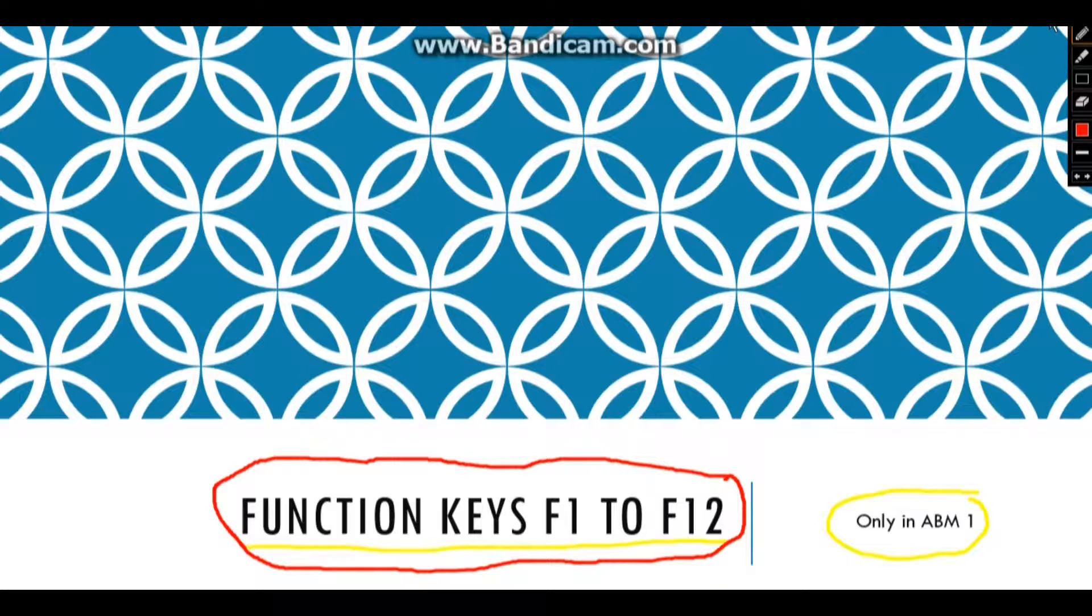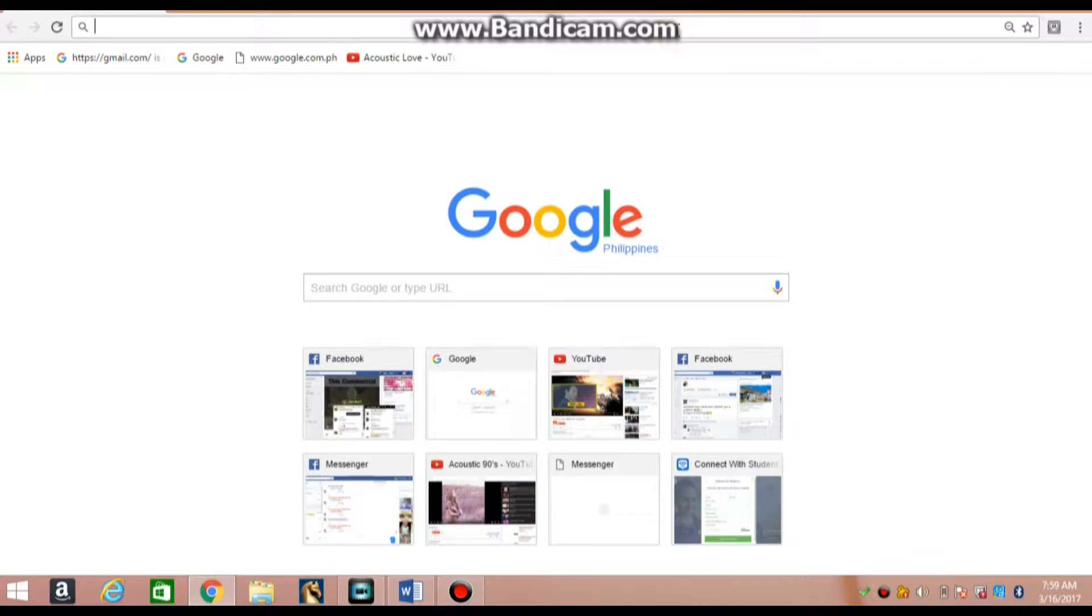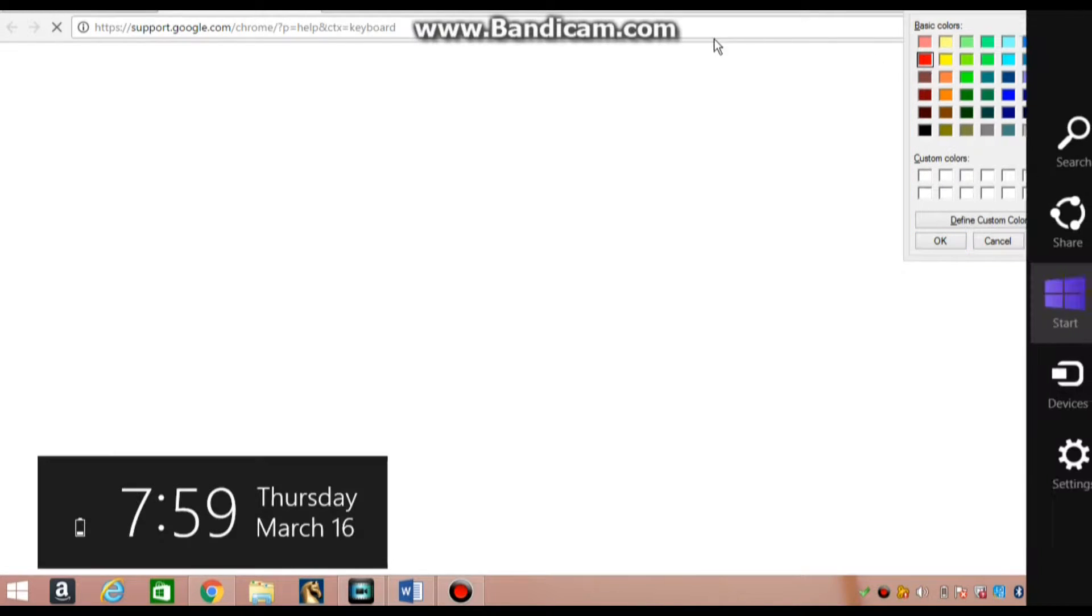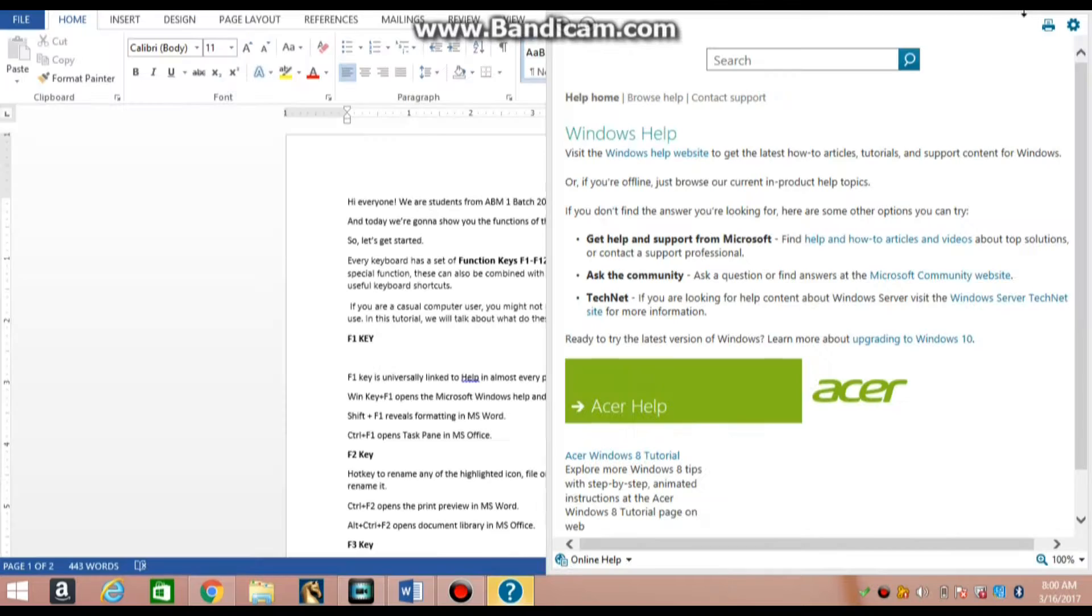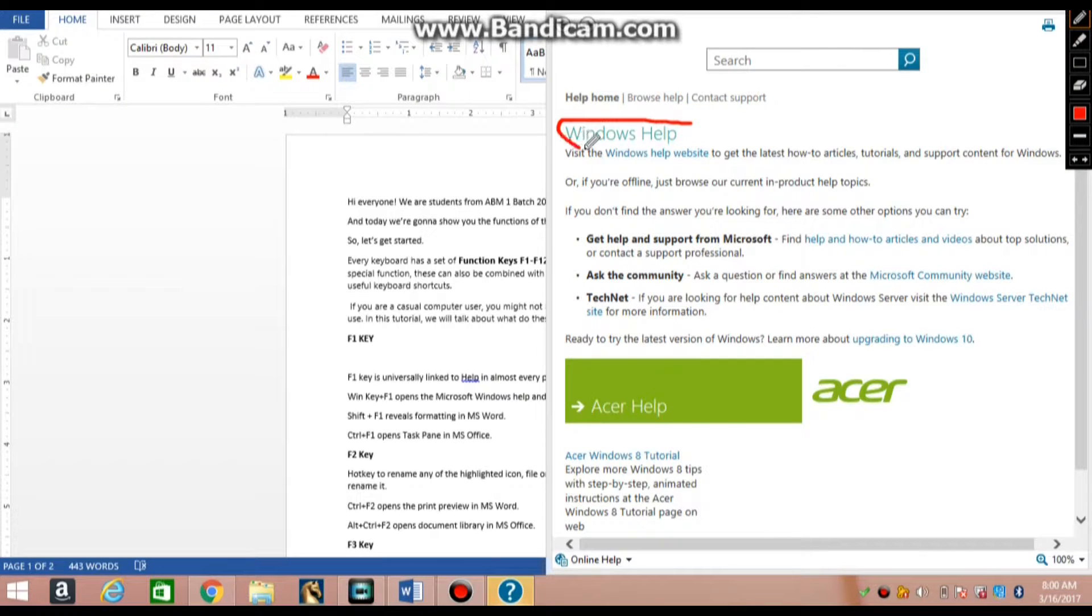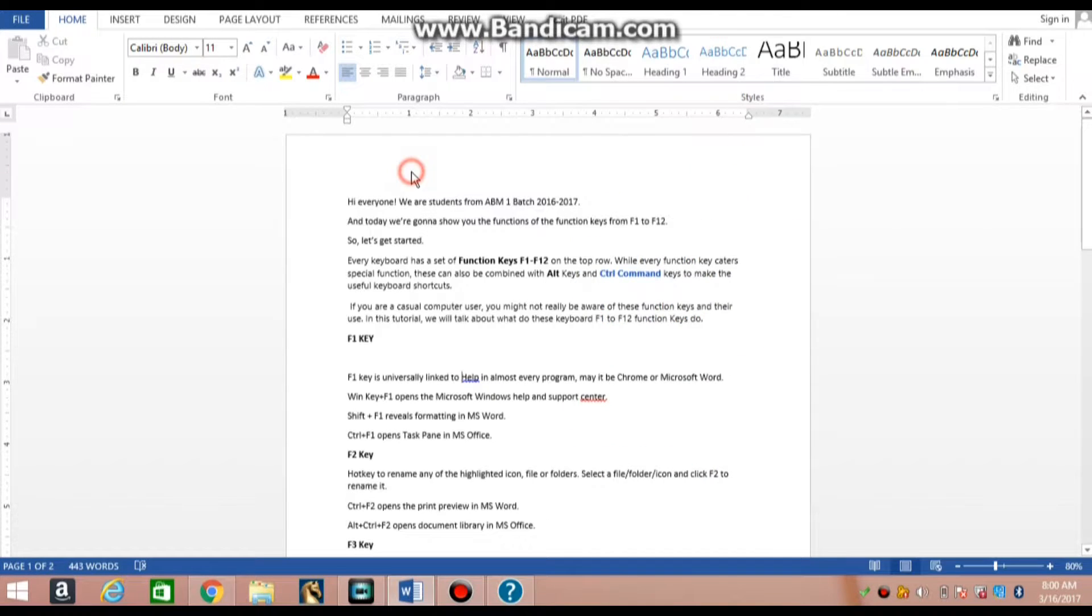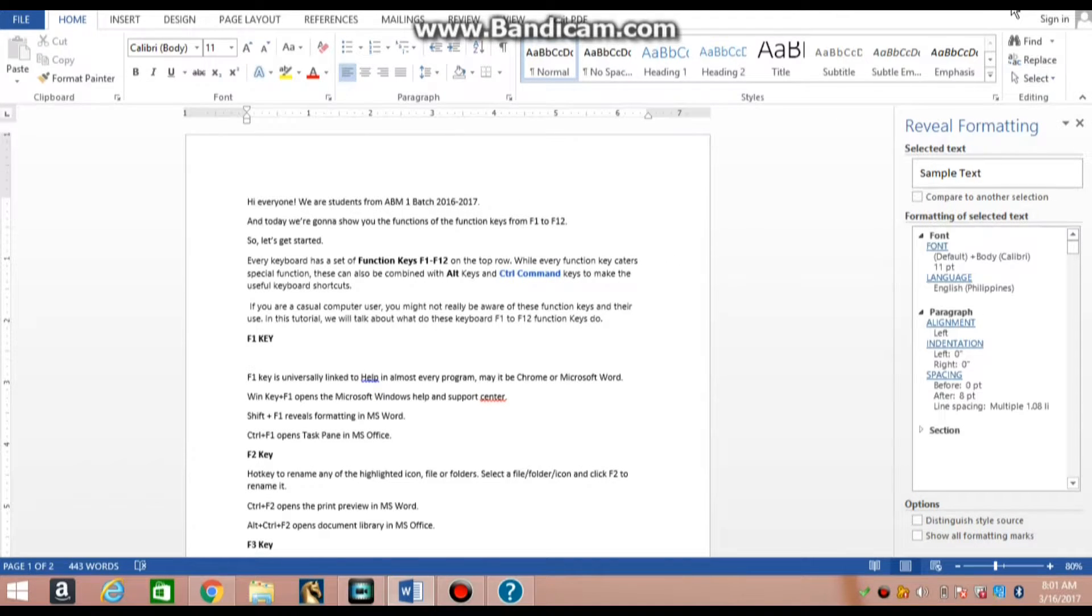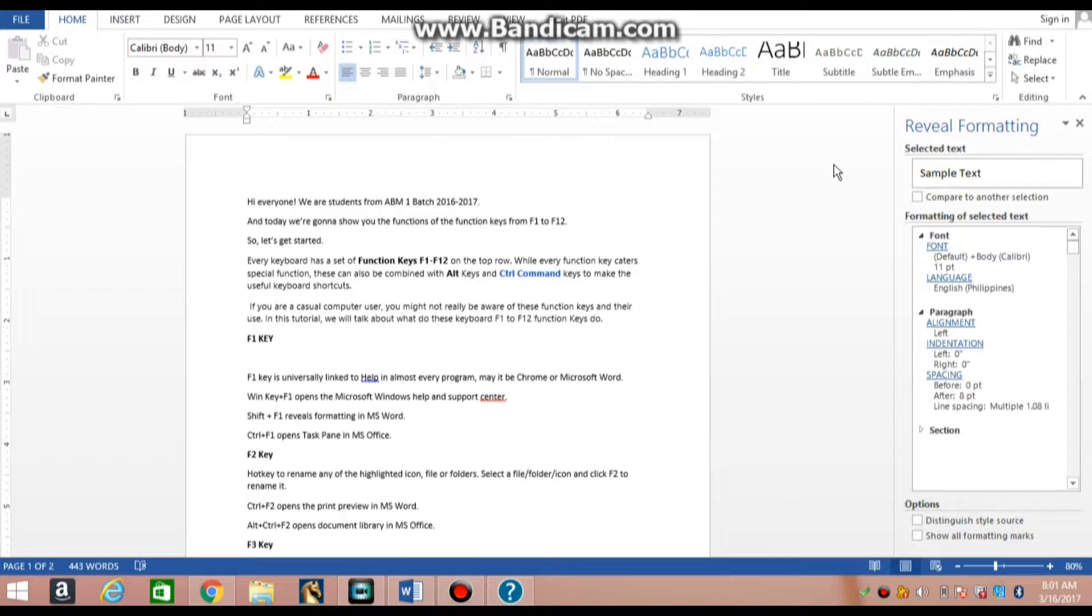F1 key is universally linked to help in almost every program, whether it be Chrome or Microsoft Word. Windows key plus F1 opens the Microsoft Windows Help and Support Center. Shift plus F1 reveals formatting in MS Word. Ctrl plus F1 opens the task pane in MS Office.